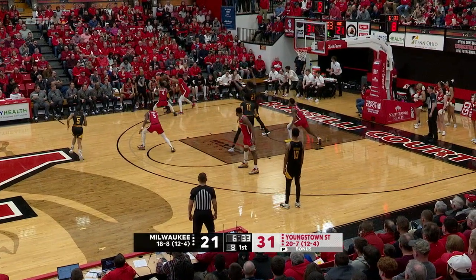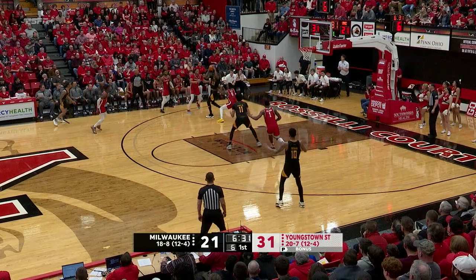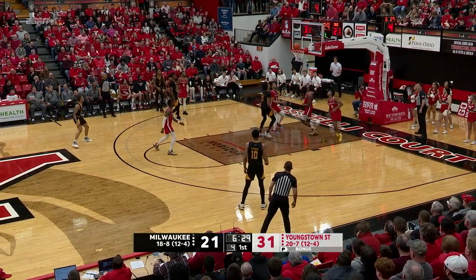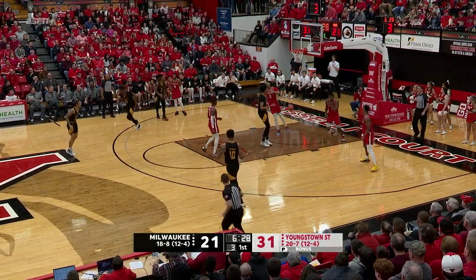Elijah Jamison, double-teamed along the far sideline. Hooks the ball to Rand, six to shoot. Got it into Baker, flipped it up and got it to go.